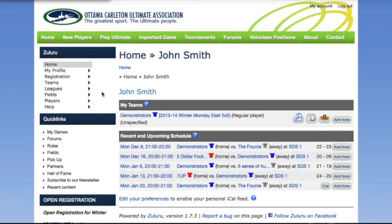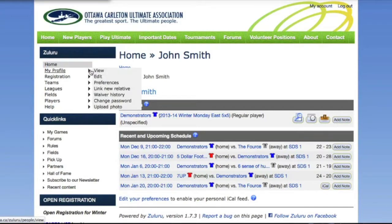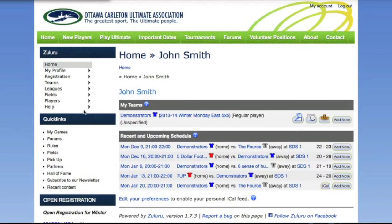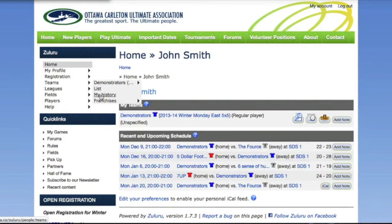Let's start with the menu. ZuluRu tries to minimize the number of clicks you need to accomplish your day-to-day or week-to-week tasks, and the menu is a great example. The menu includes links into each functional area of ZuluRu, but it also has sub-menus for each area with links to common tasks. So we can access our profile, or get straight to the profile edit page, our waiver history, or upload a photo from here. Similarly, we can get directly to various useful pages in the registration system, or access our current leagues and teams, team history, and so on.